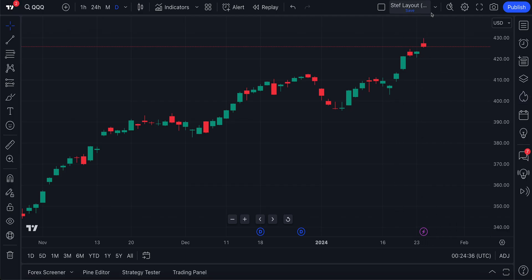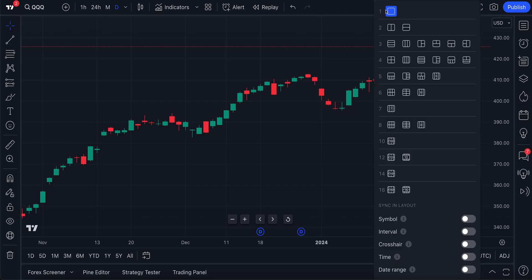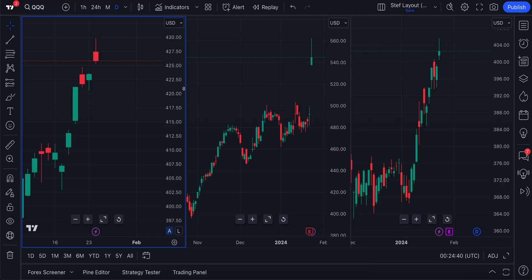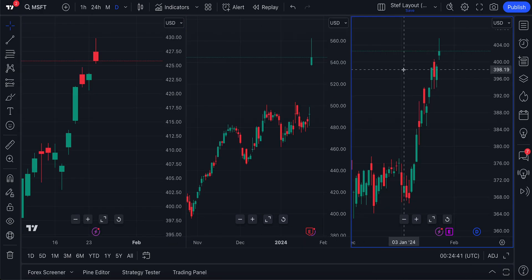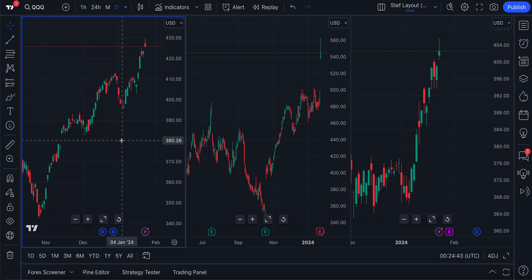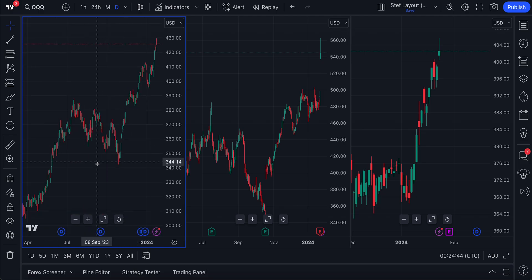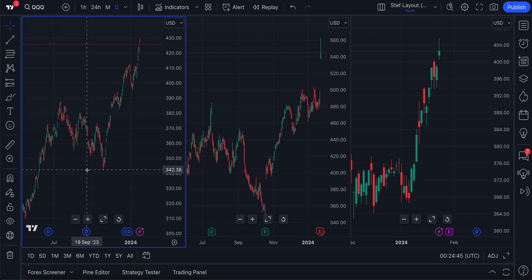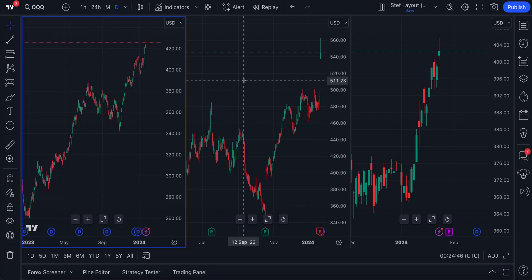Now, some of you may have noticed that there were multiple symbols open. The point is this feature works in the multiple chart layout as well. Say, for example, you have three charts open and you see something you want to study.